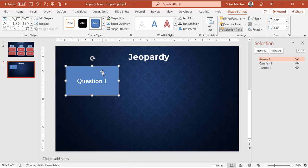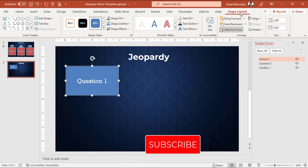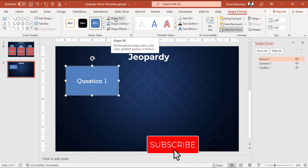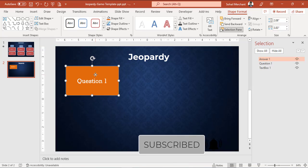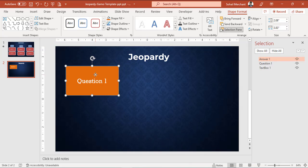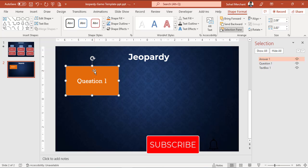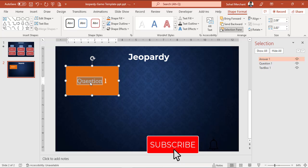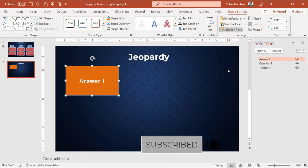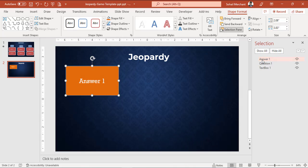Rename the box name to Answer 1 and change the color of the box. For that, go to Shape Format and select any color from the Shape Fill. Since this box will show the answer, replace Question with Answer. From the selection pane, track Answer 1 below Question 1 like this.